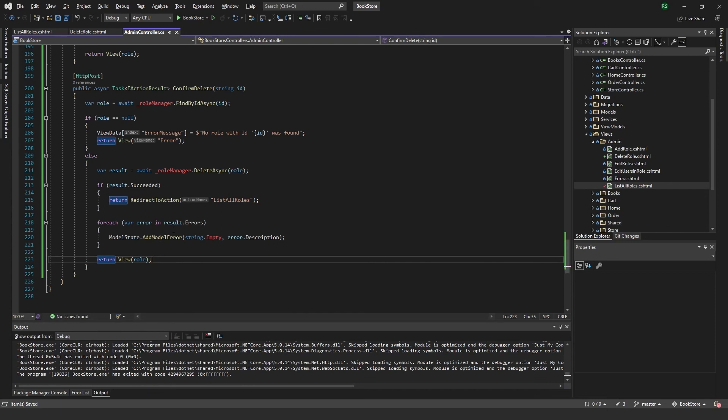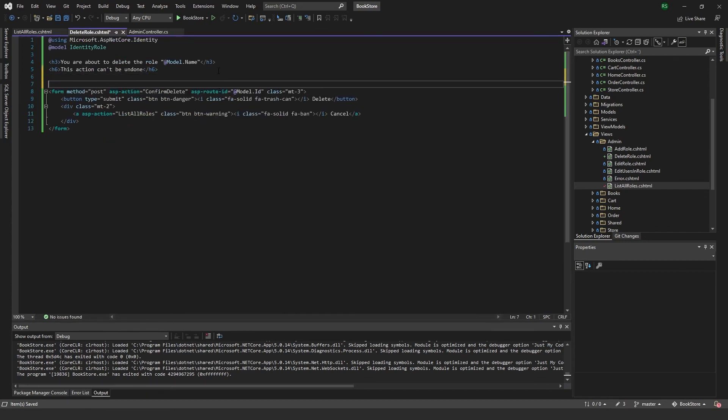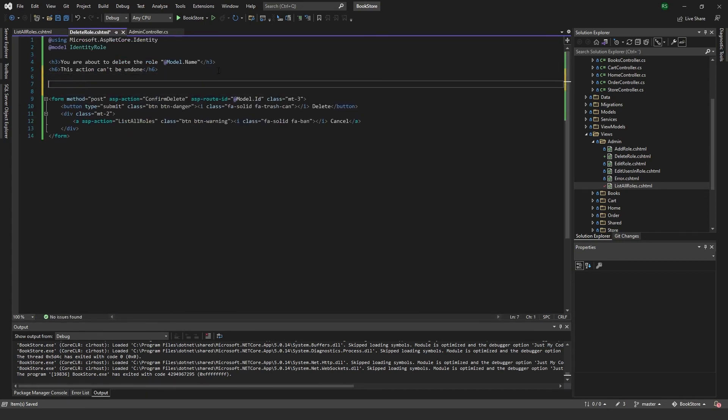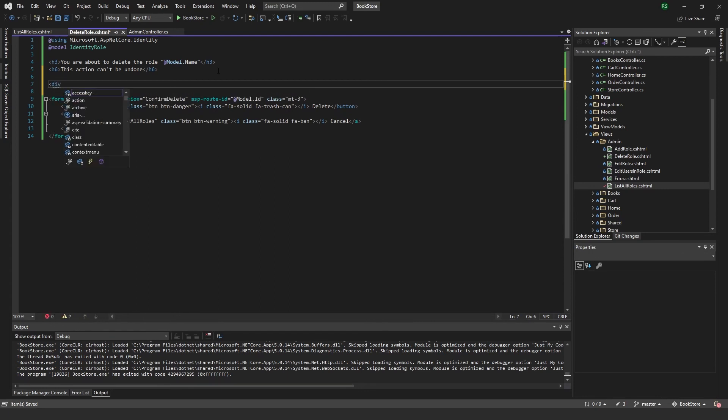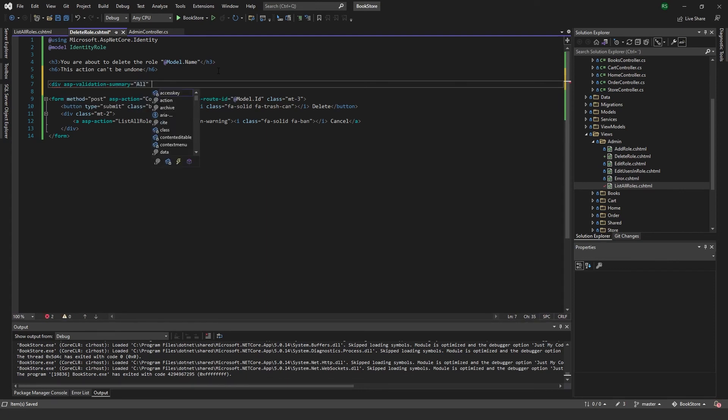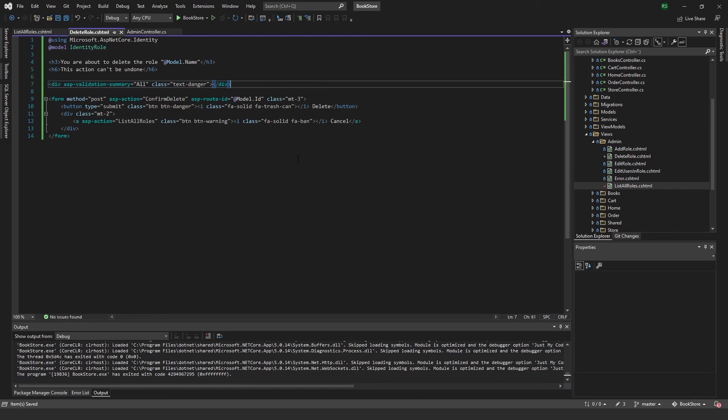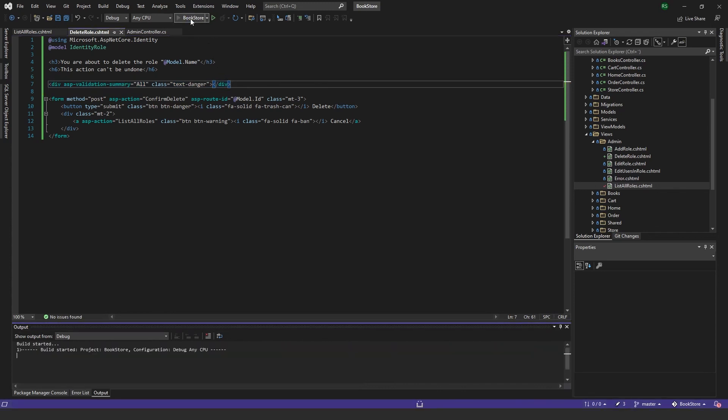And for this one to work, I want to come back here, just add a div with ASP validation summary for all, class of text danger. And we save that one. And now if we run again.